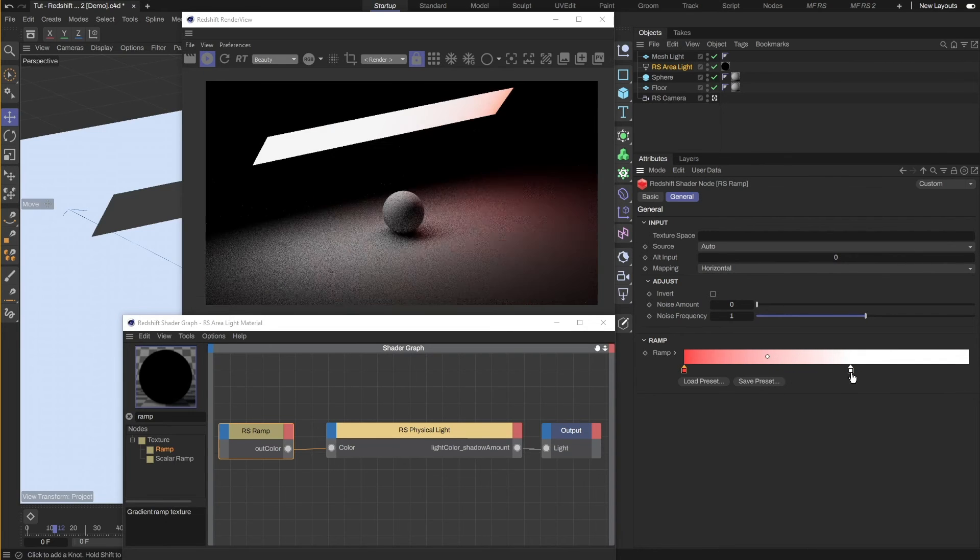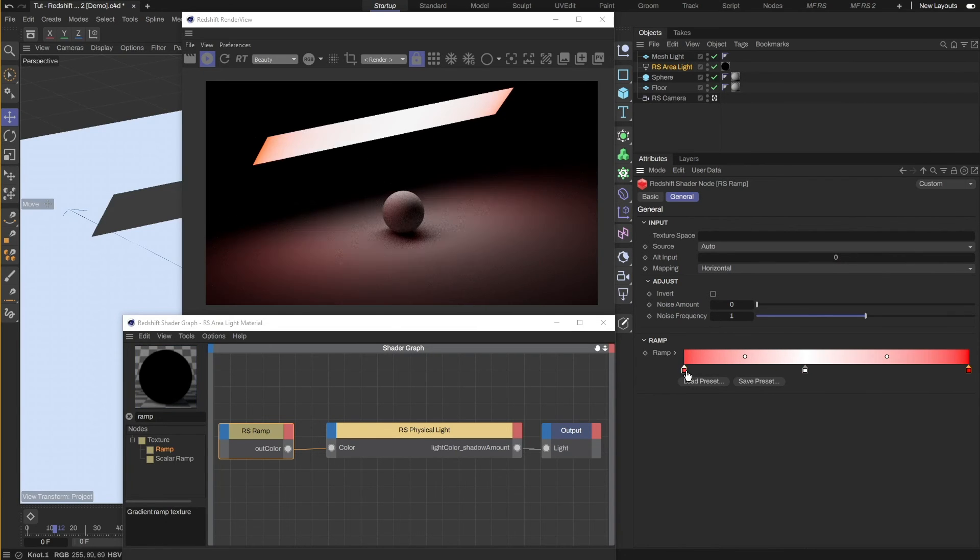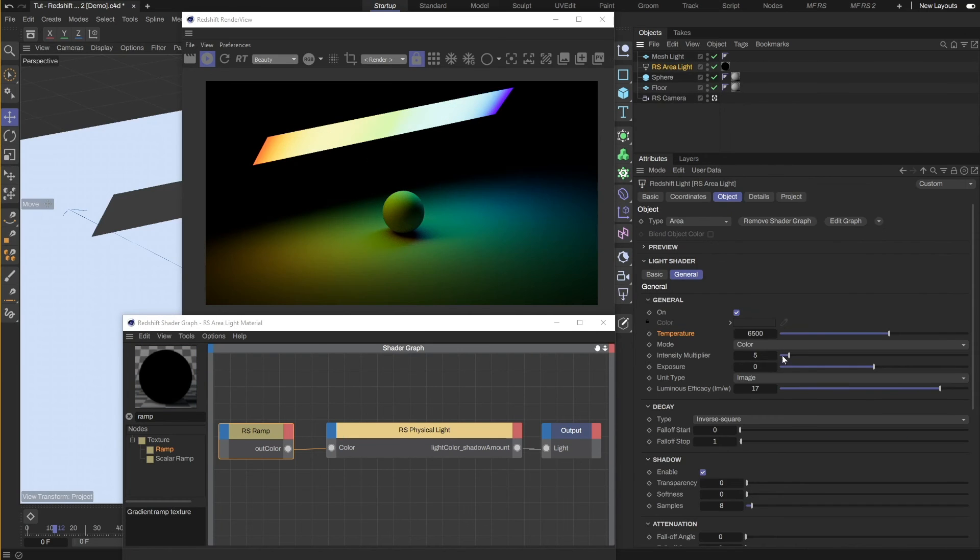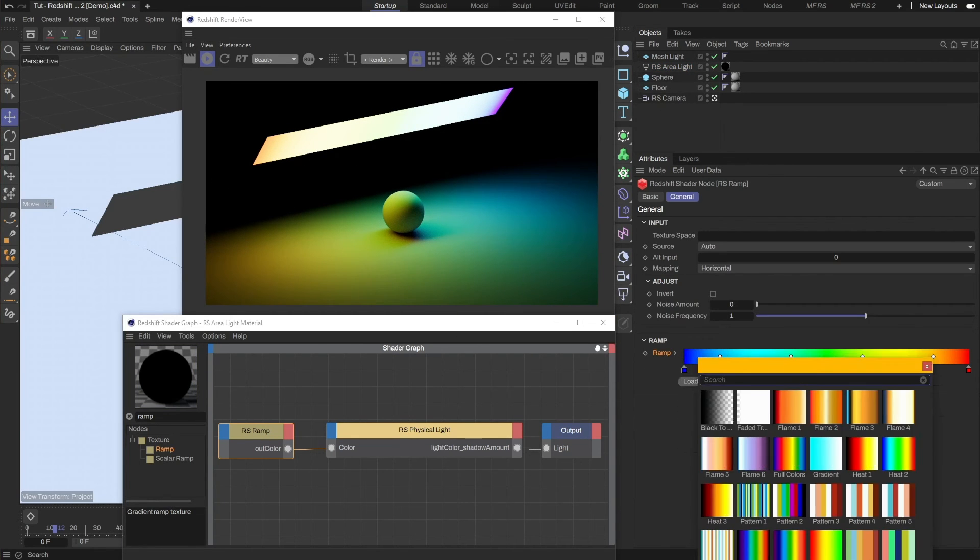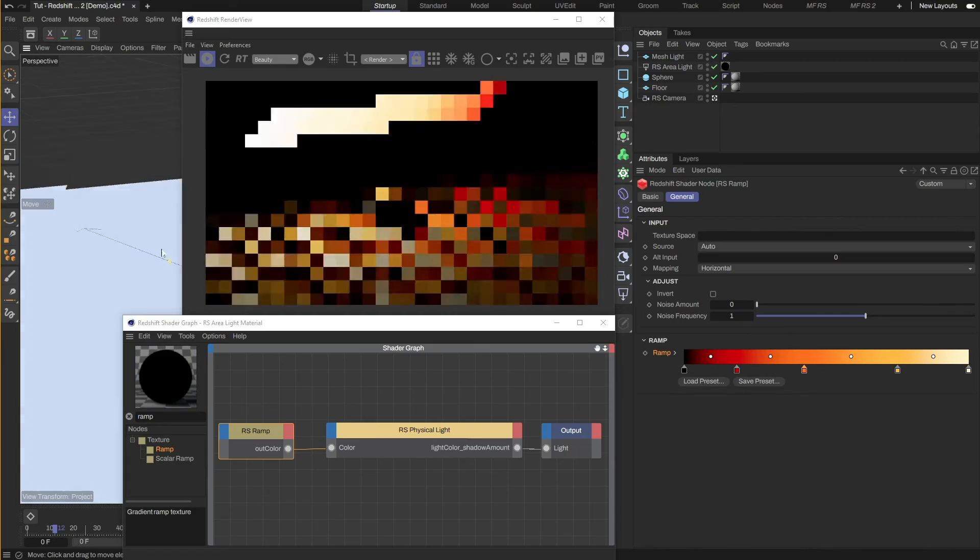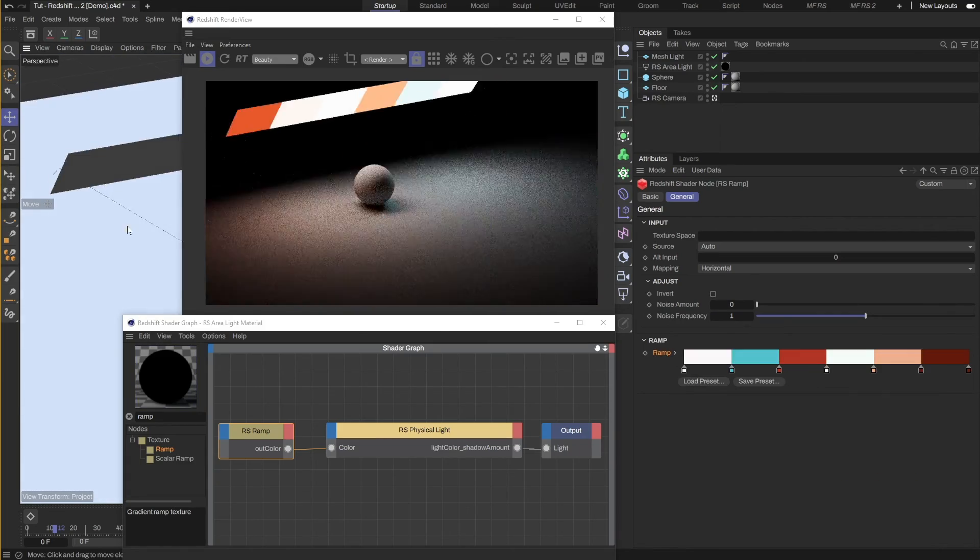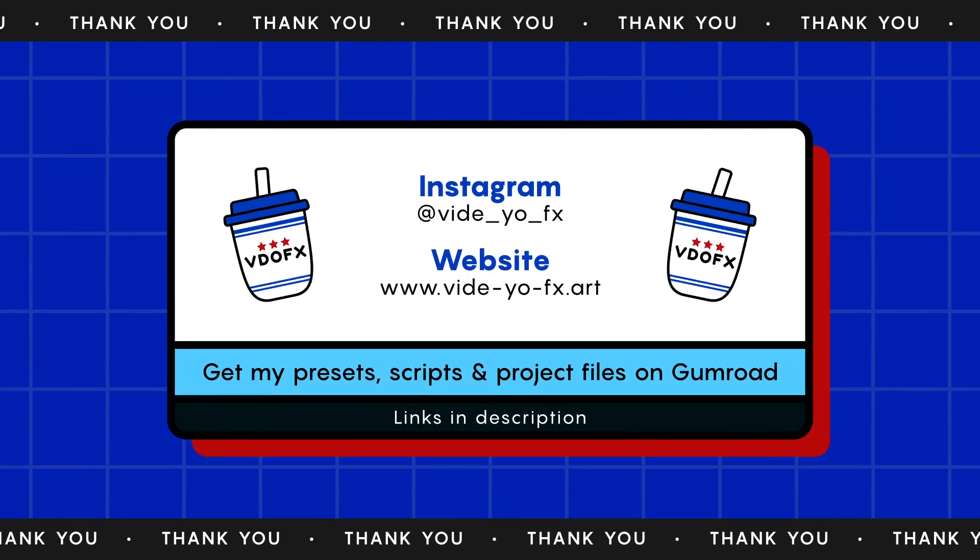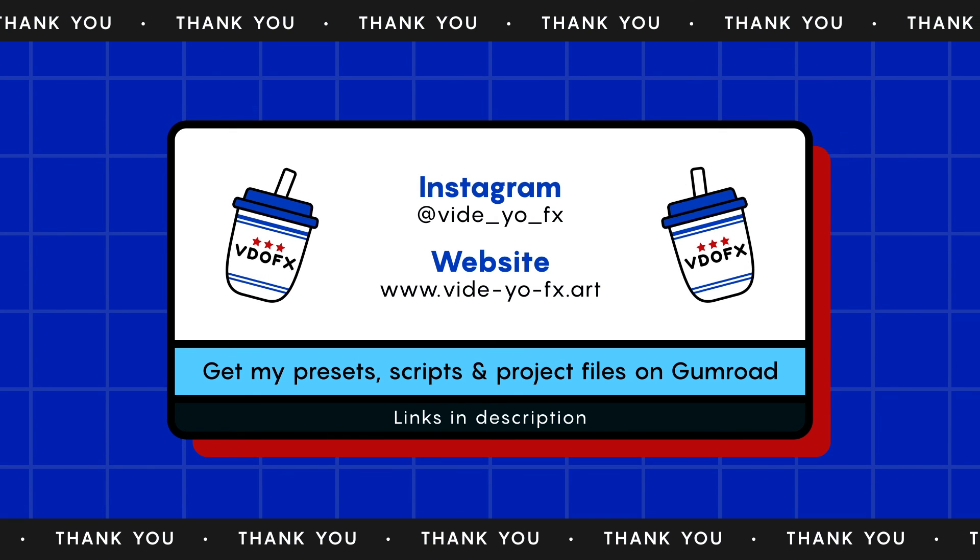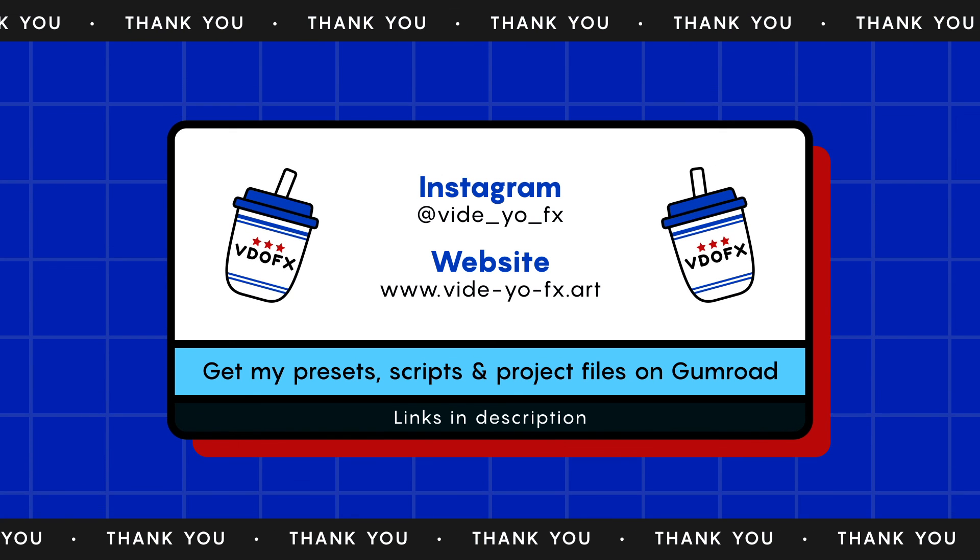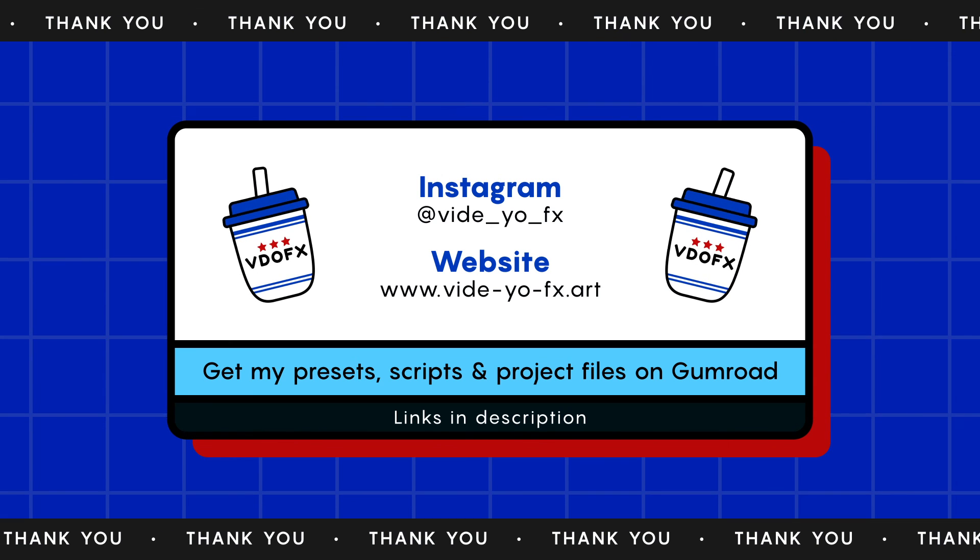And that's how you can create a gradient light. From here out, it's just about changing the colors and the intensity of the light to get the look you want. That's about it. I hope this helps you in your work. Take care.